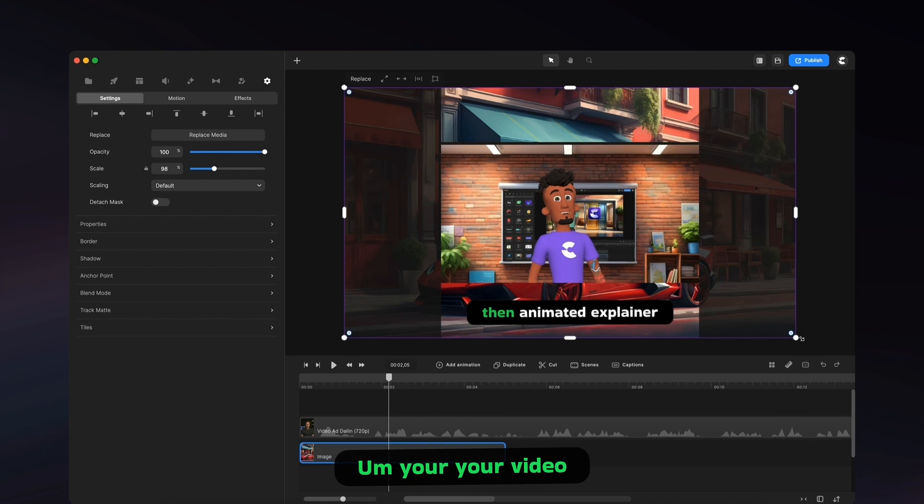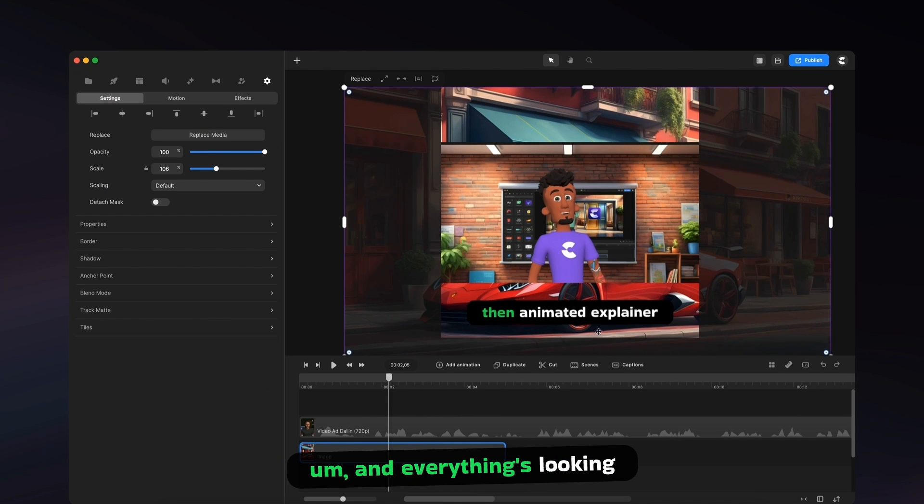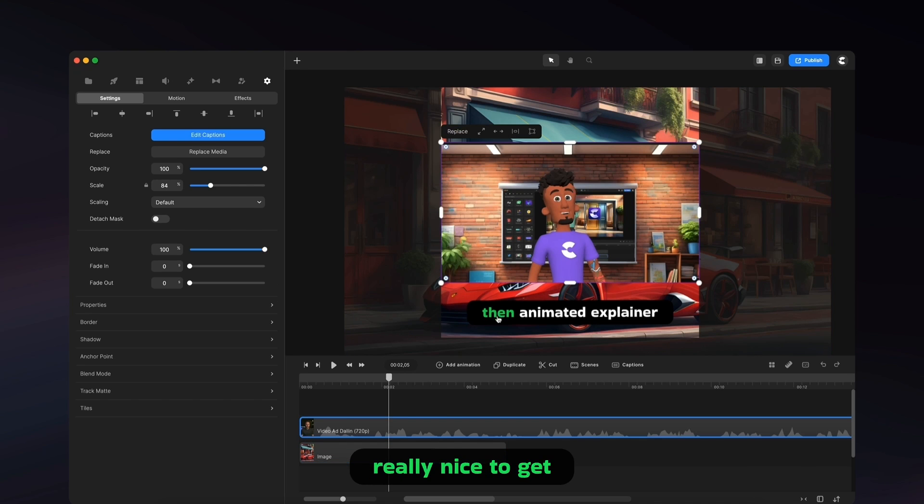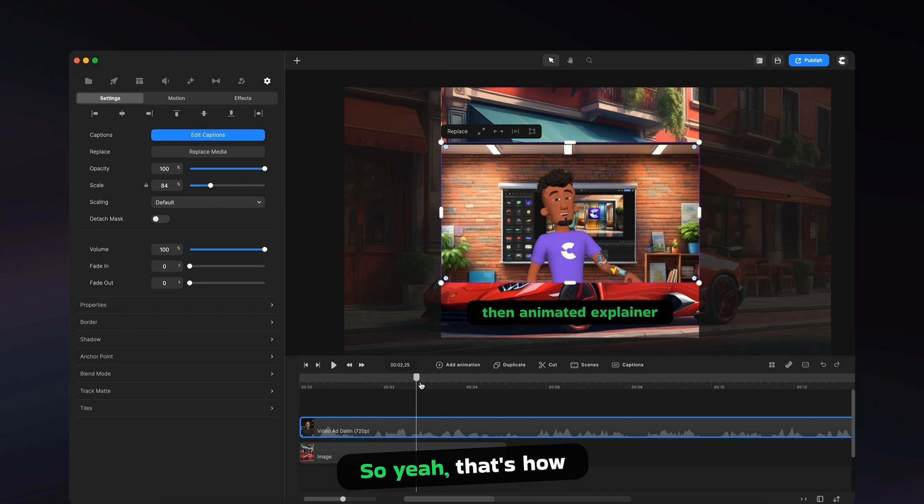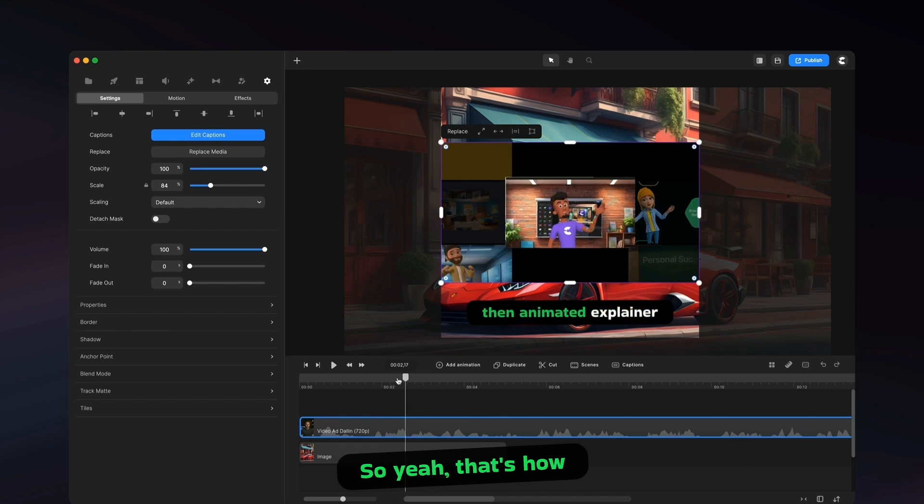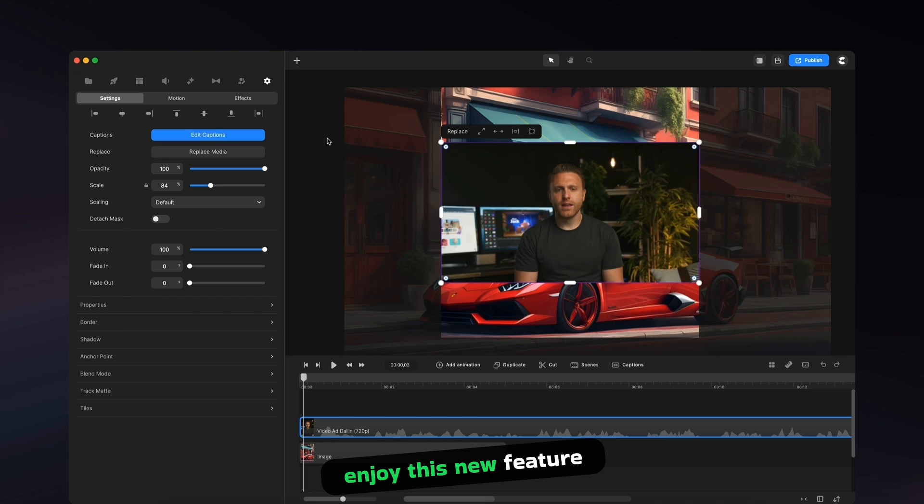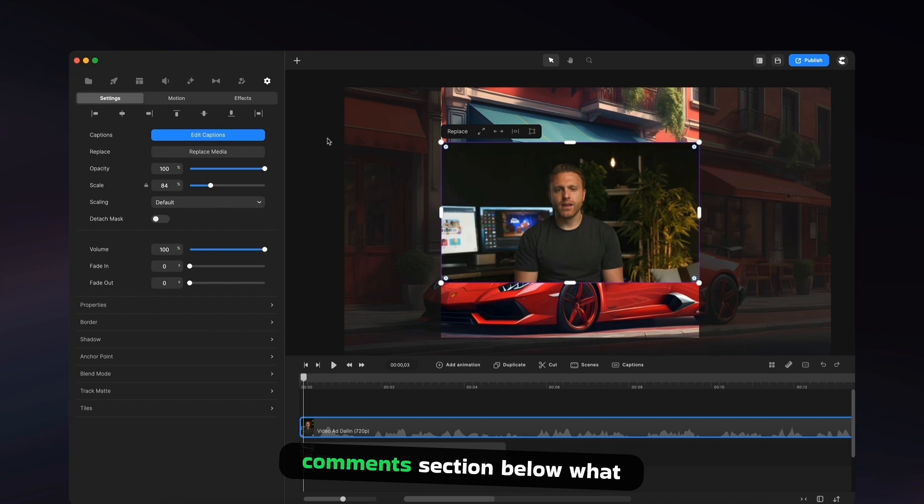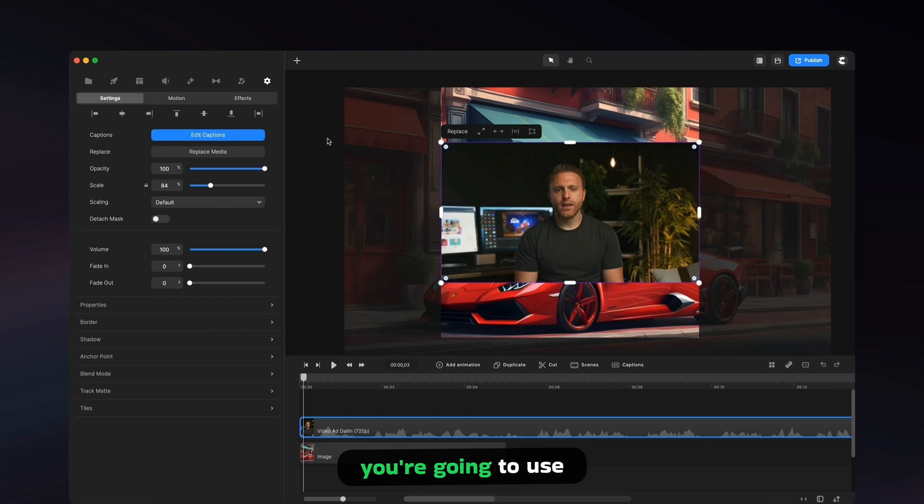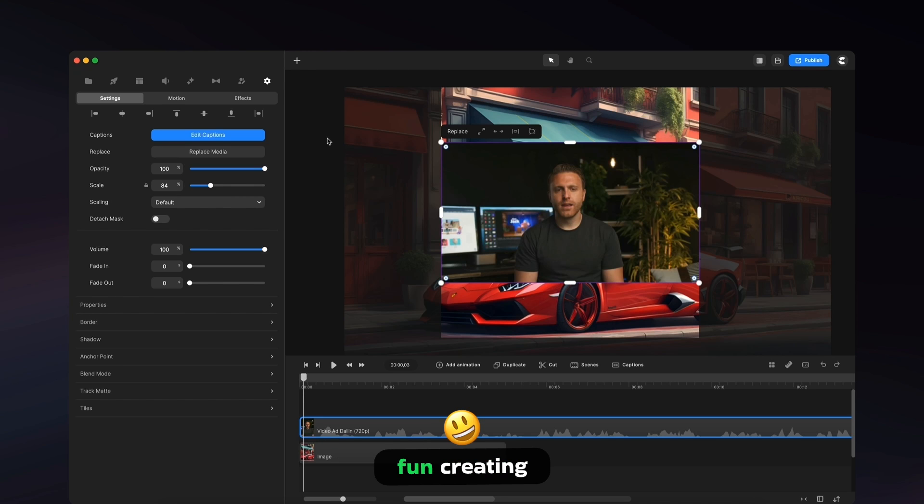Your video, and everything's looking really nice together. So yeah, that's how you can generate captions for your videos. I hope you guys enjoy this new feature. Make sure to let us know in the comments section below what you think and how you're going to use this in your business. And as always have fun creating.